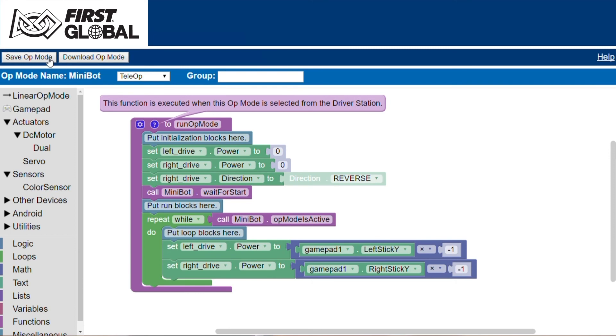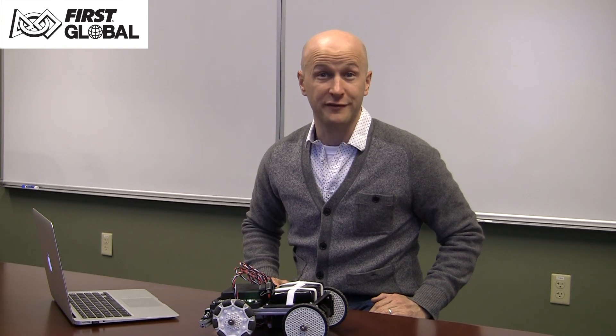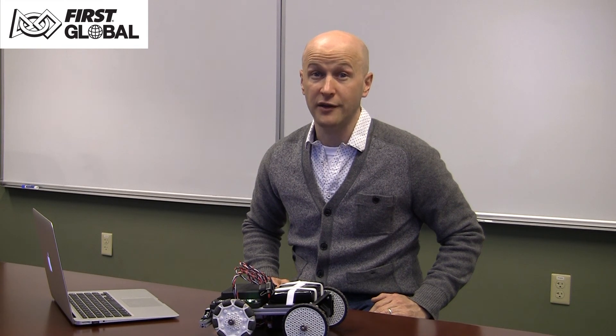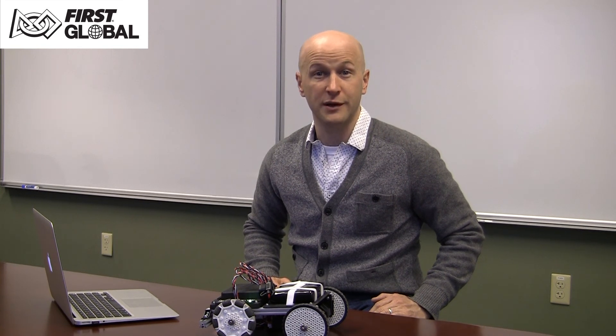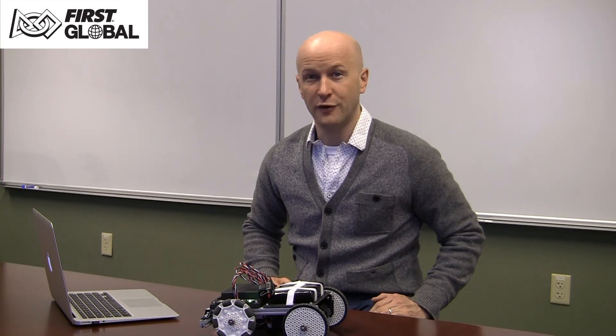Select the save op mode button and your robot has been programmed. We have shown you how to use this programming interface to accomplish a simple task. You can apply these steps to implement other functions and interact with other sensors and actuators on your robot. Have fun exploring and experimenting with the other programming blocks. For more information, please visit our website.